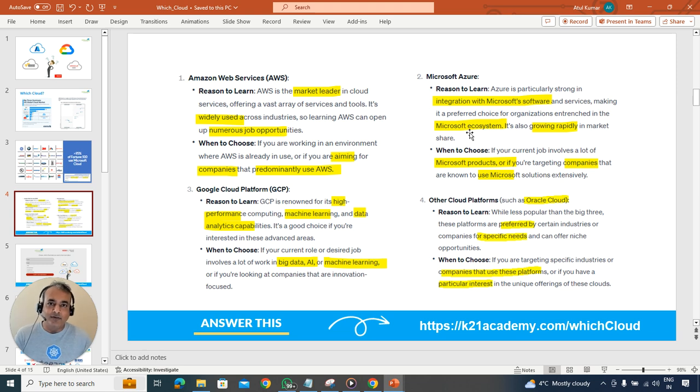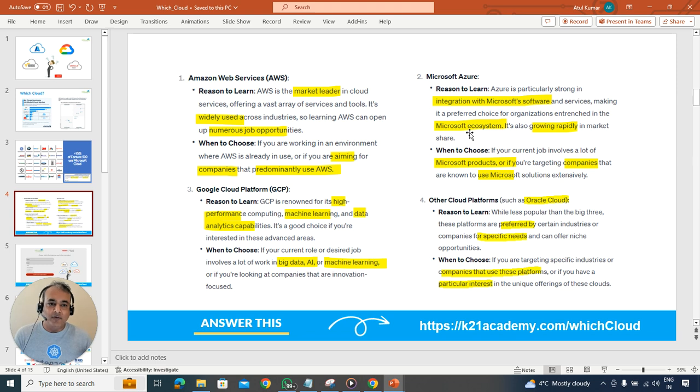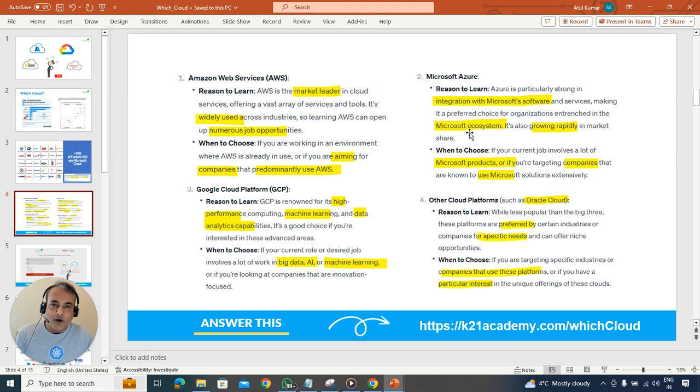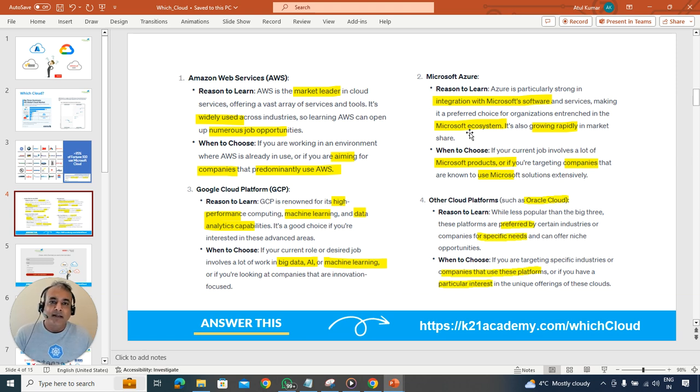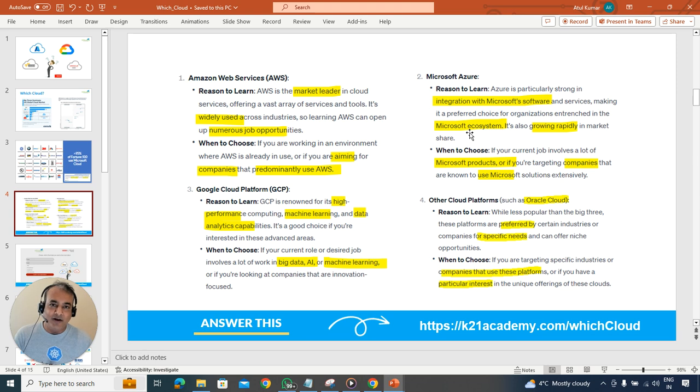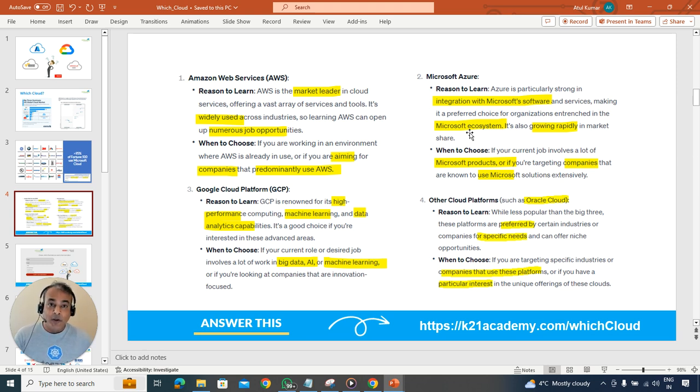But if you're already working on Microsoft products - if you're a developer based on .NET, Microsoft has a big developer community. So if you're a developer working on .NET, Microsoft SQL, Active Directory, or any Microsoft products, then it's always good practice to go with Microsoft Azure. Or if your company is already implementing Azure, then pick that particular path.